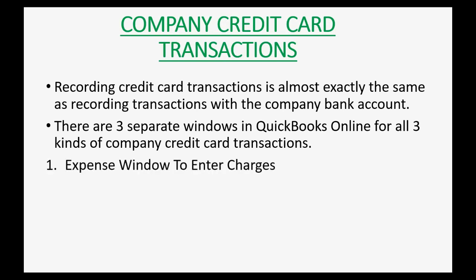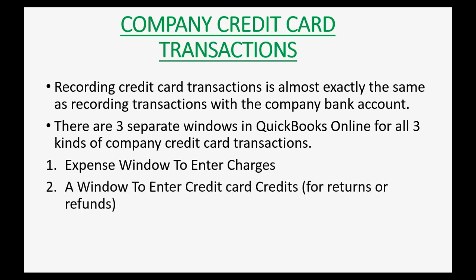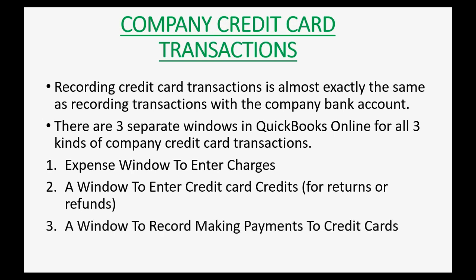The expense window is what you will use to enter the credit card charges. A window to enter credit card credits is a special and separate window that you will record the refunds and returns from your credit card purchases. And then there is a separate window just to make payments to decrease the credit card balance.